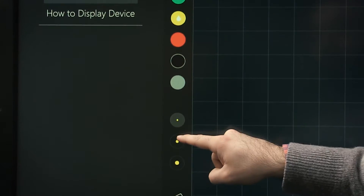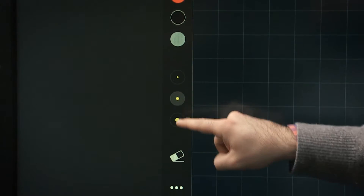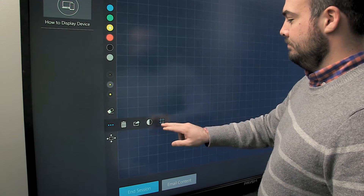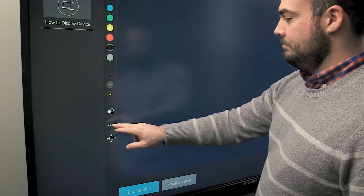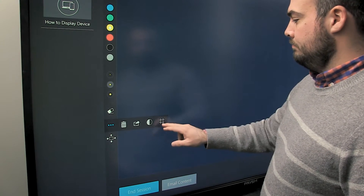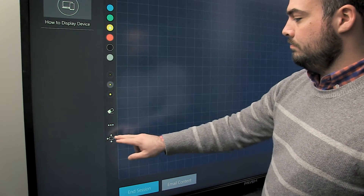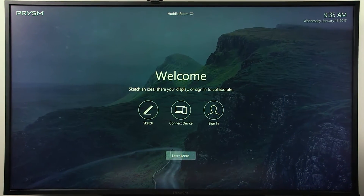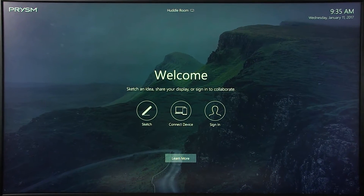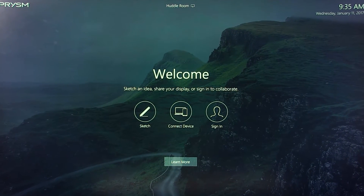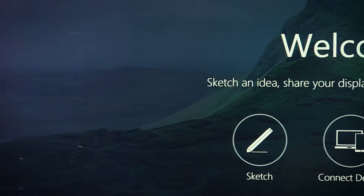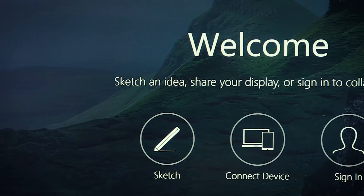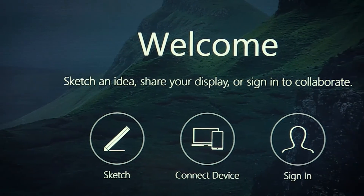QuickStart by PRISM allows participants to immediately start using a few key PRISM visual workplace features without having to log in. Walk up to a PRISM display with QuickStart and choose one of three options available on the new welcome screen: Sketch, Connect Device, or Sign In.